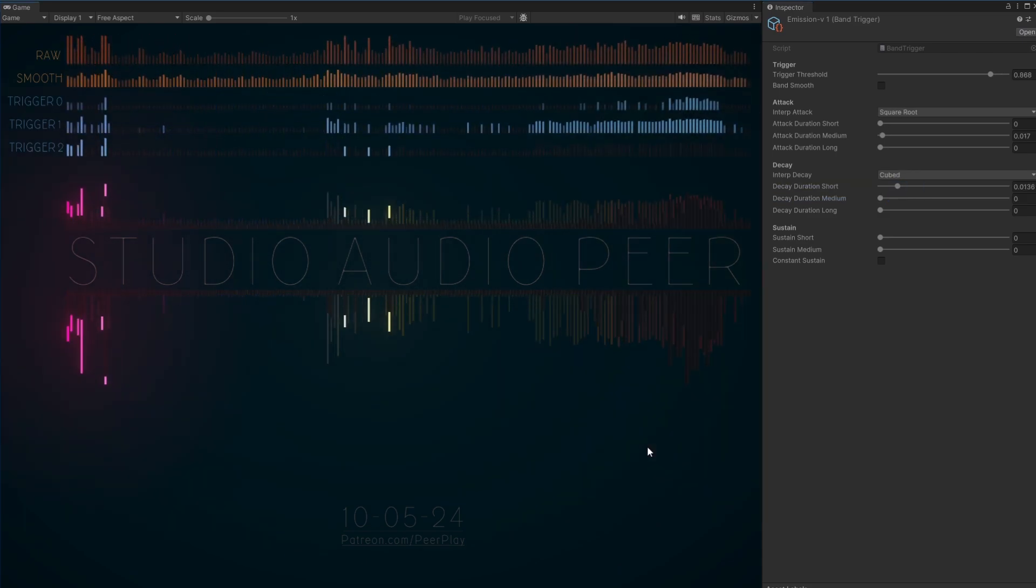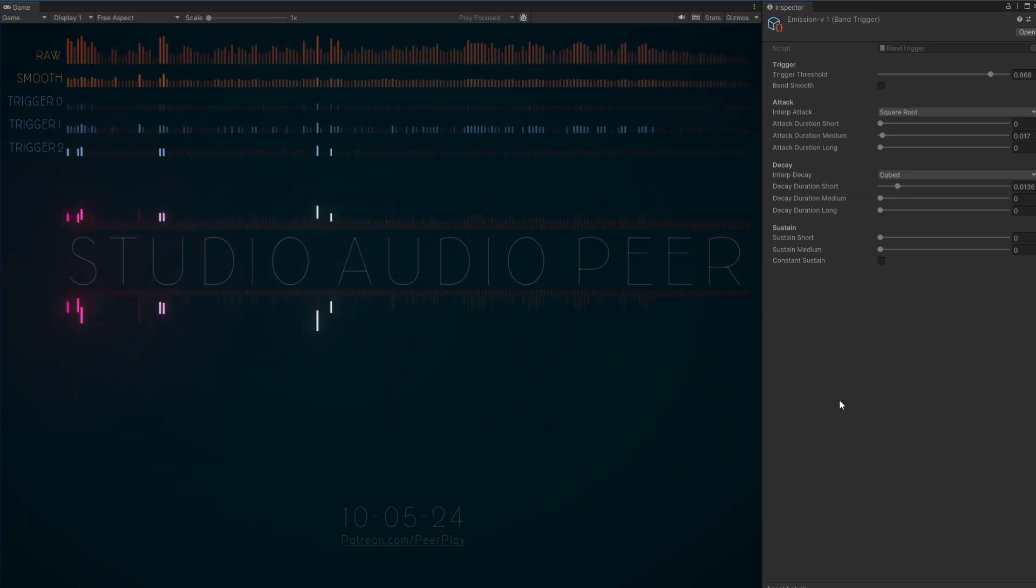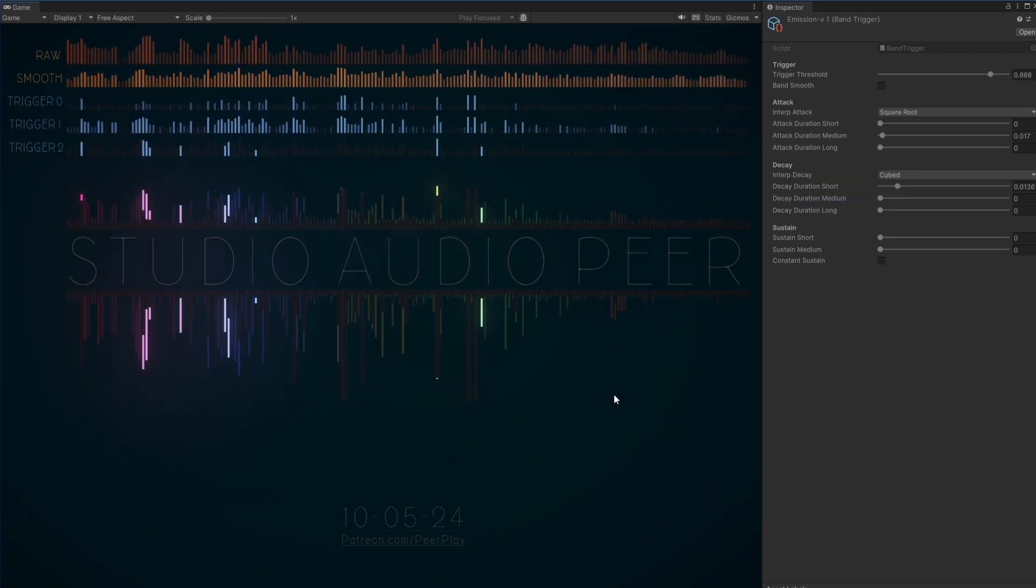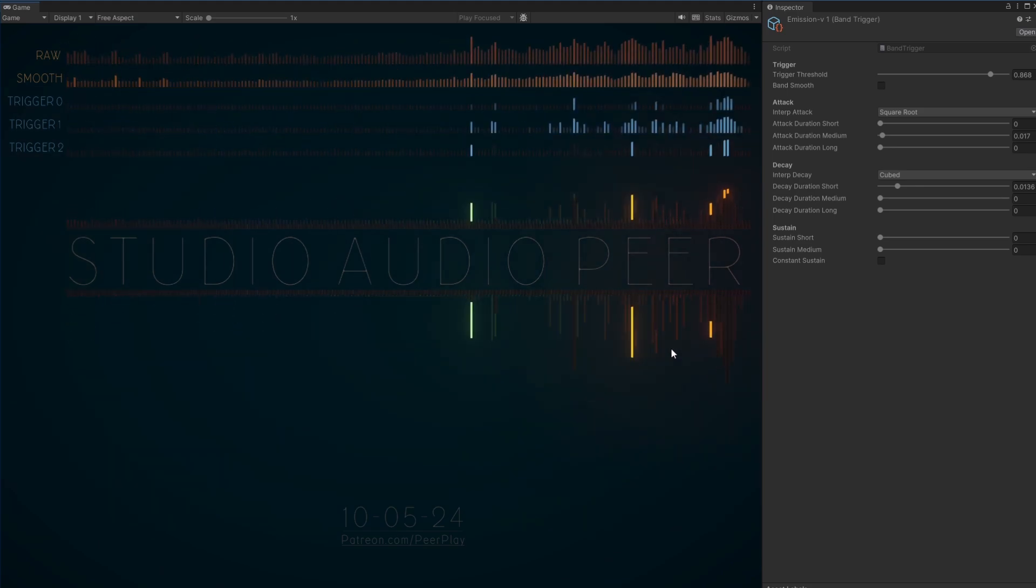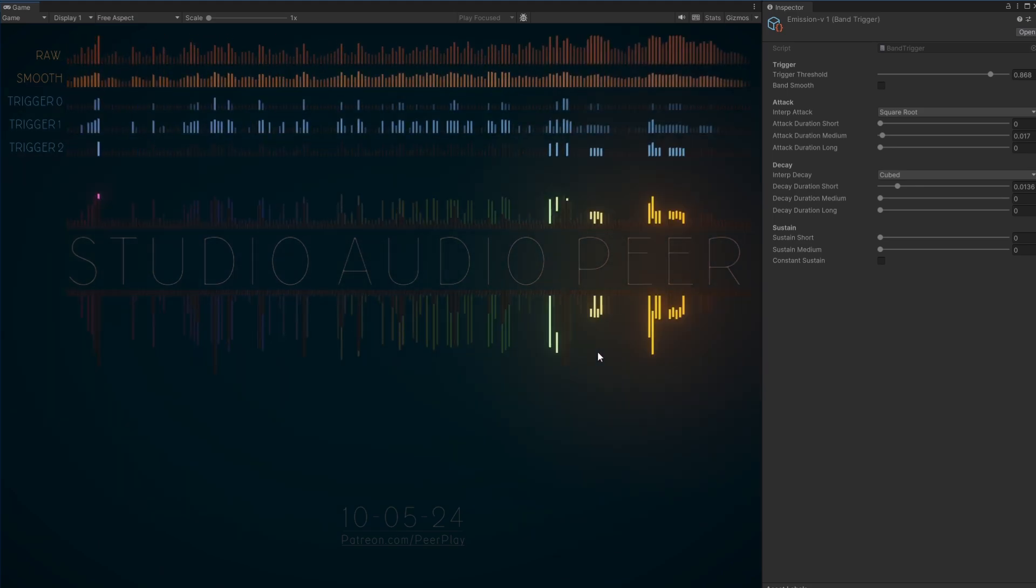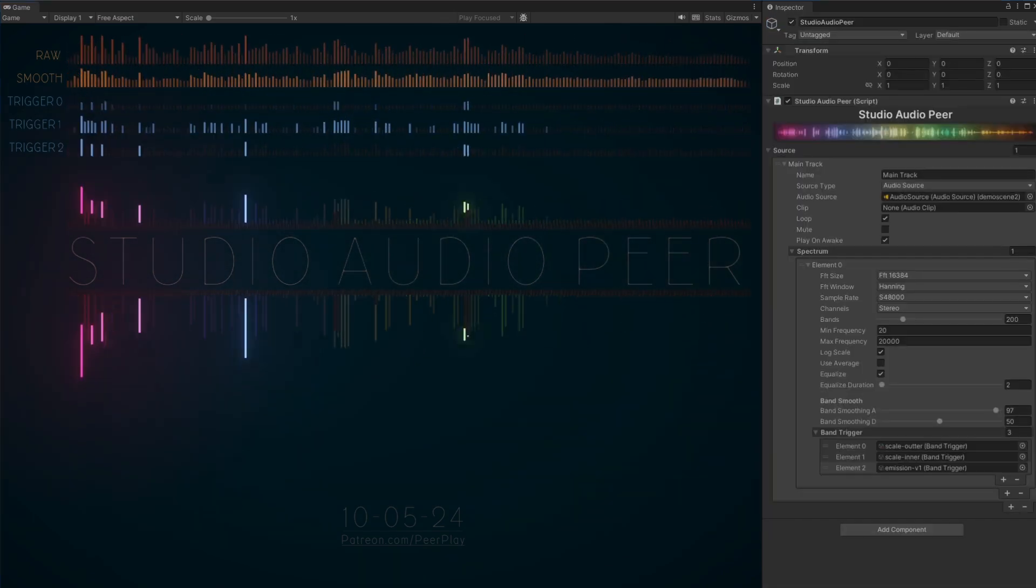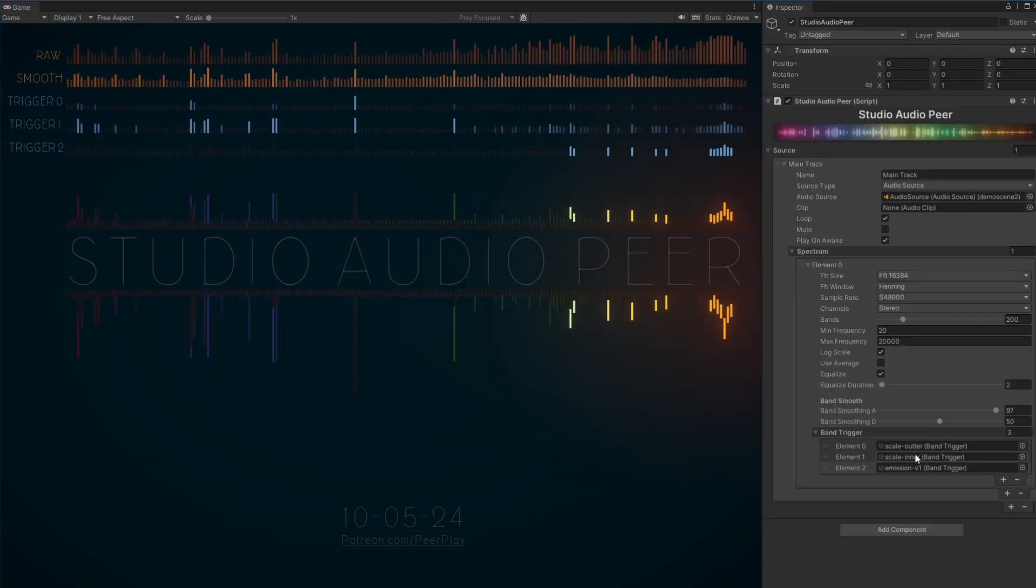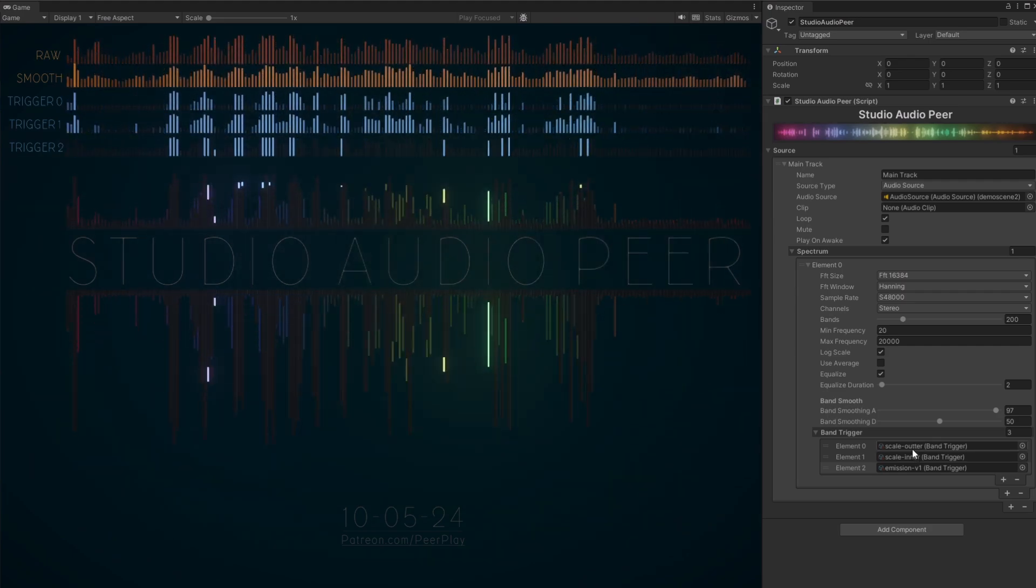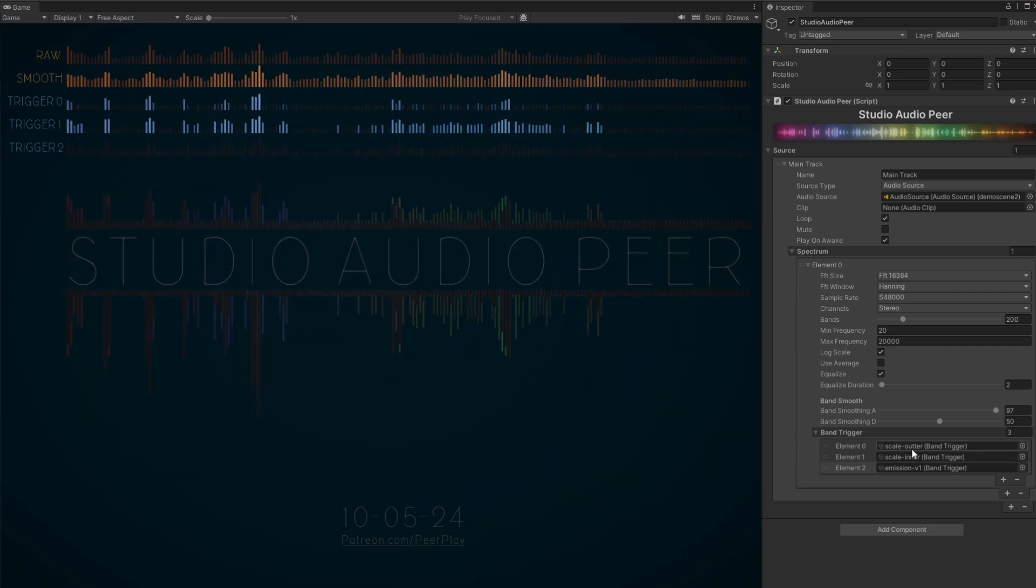This way you can shape the output once you assign the band values to a different behavior. In this example, I'm using Trigger 0 and 1 for the scales, and Trigger 2 for the emission color.